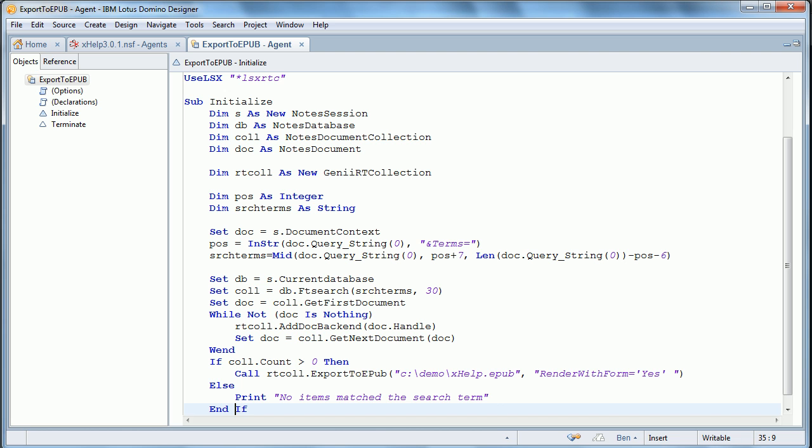And if we go and look at the source code, again, it's fairly simple. In this, we're just taking the query string, because we call this via URL. And take the terms and search for it, create the file.